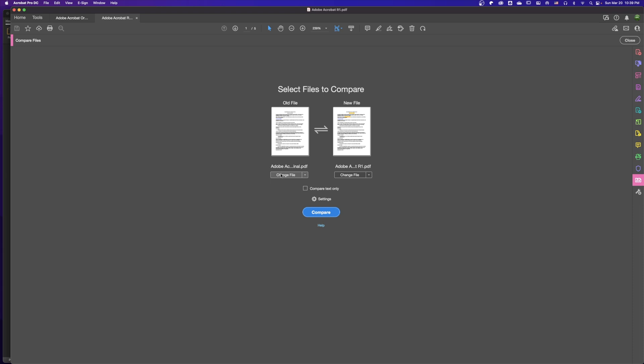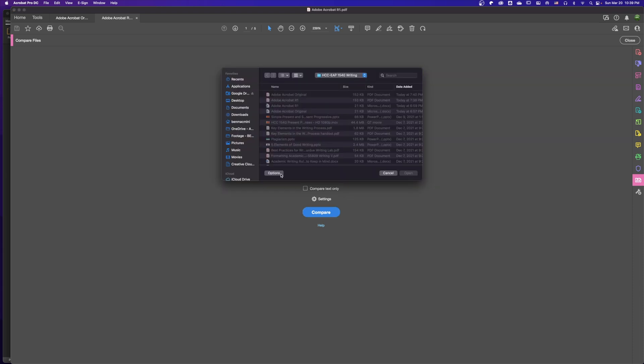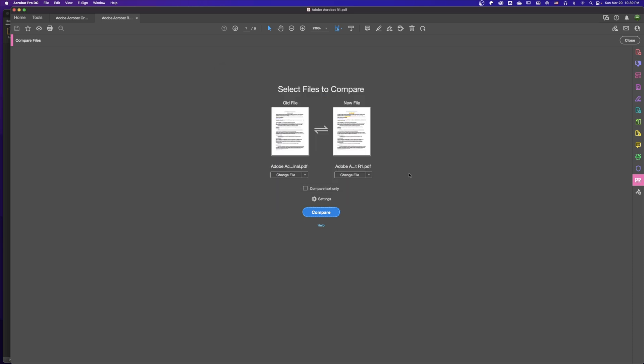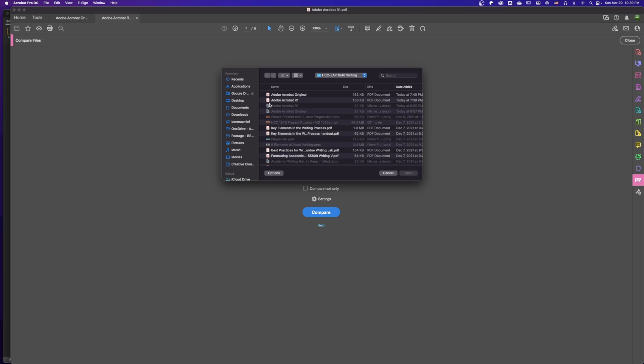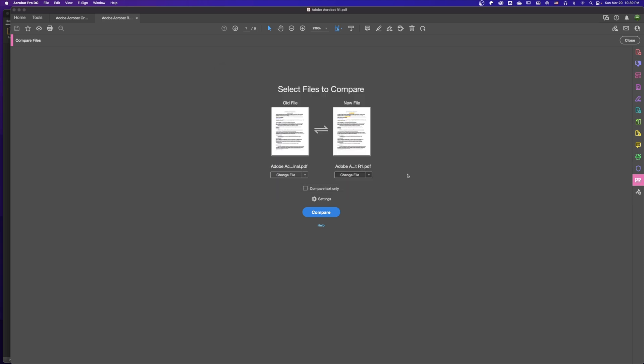It opens the files that we already have open, or we can also change the file if we want. In this case, the original one is the first one. Then we change the new file to Adobe Acrobat R1 and open it.